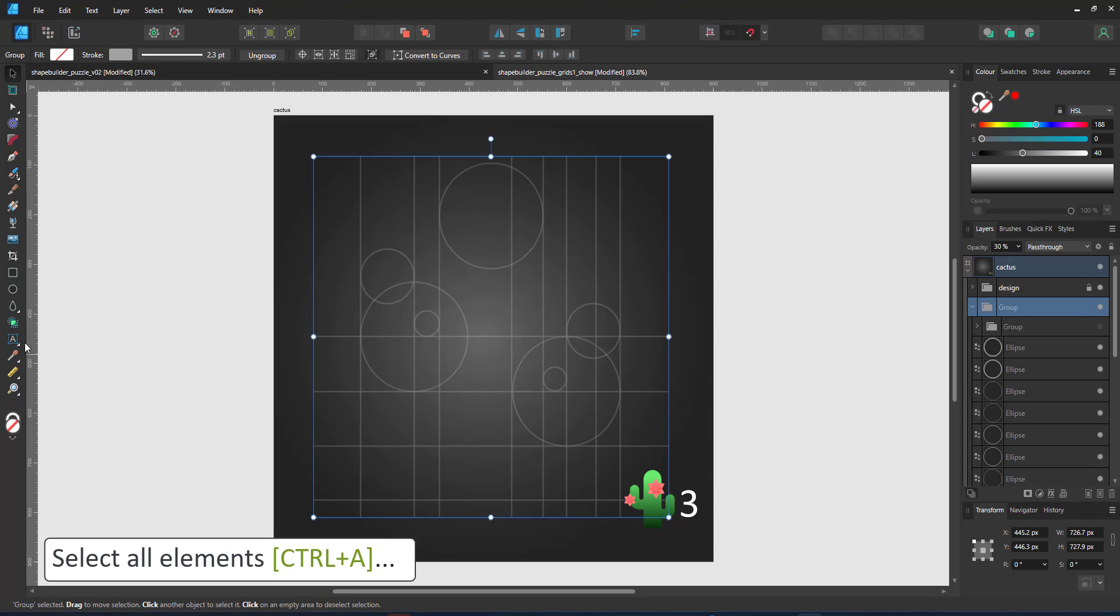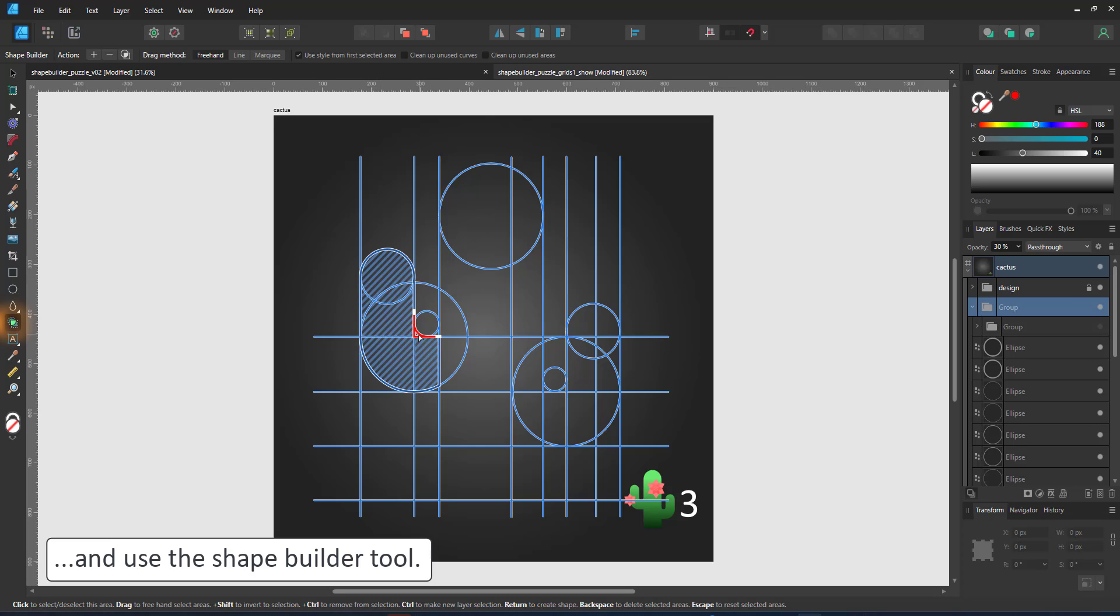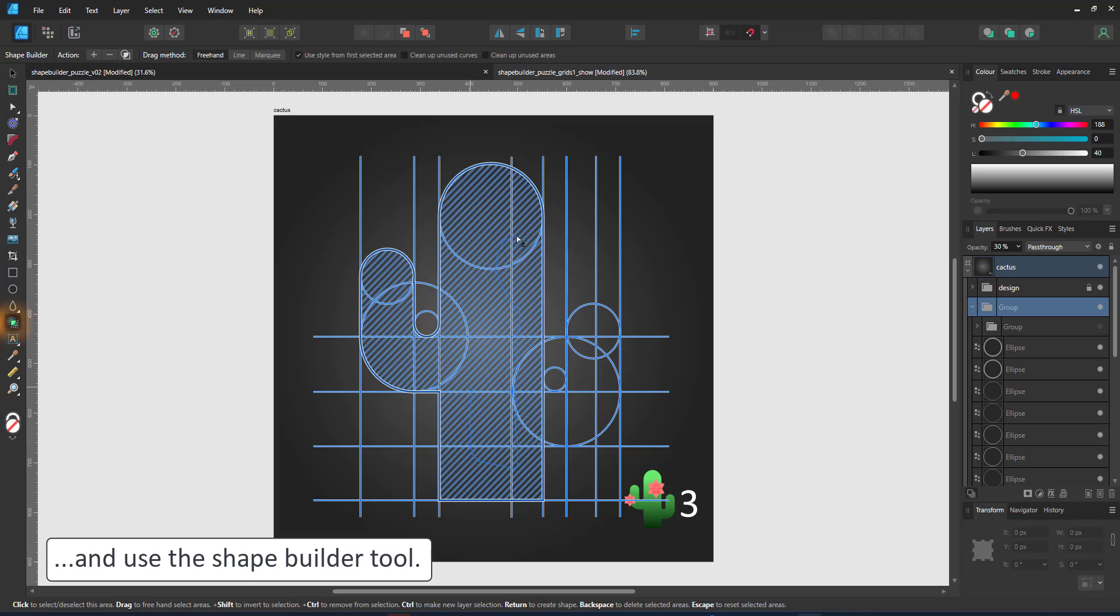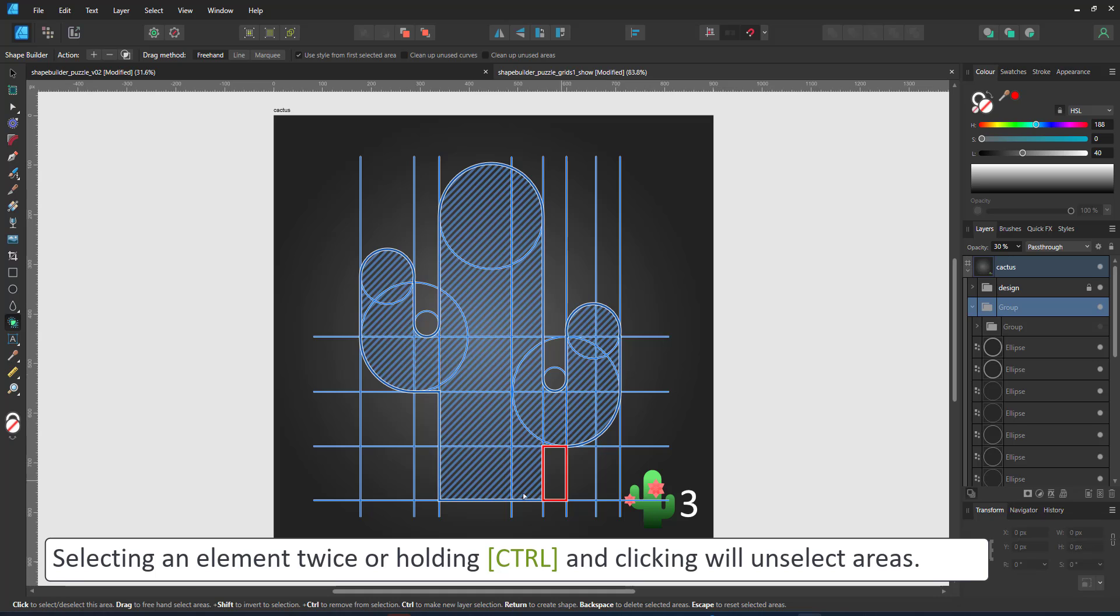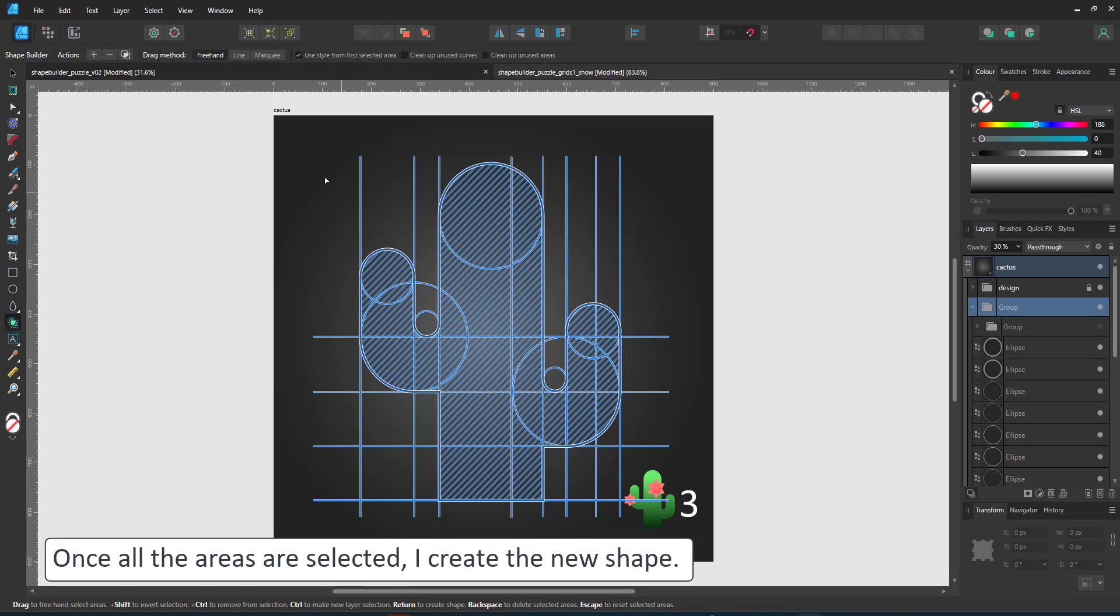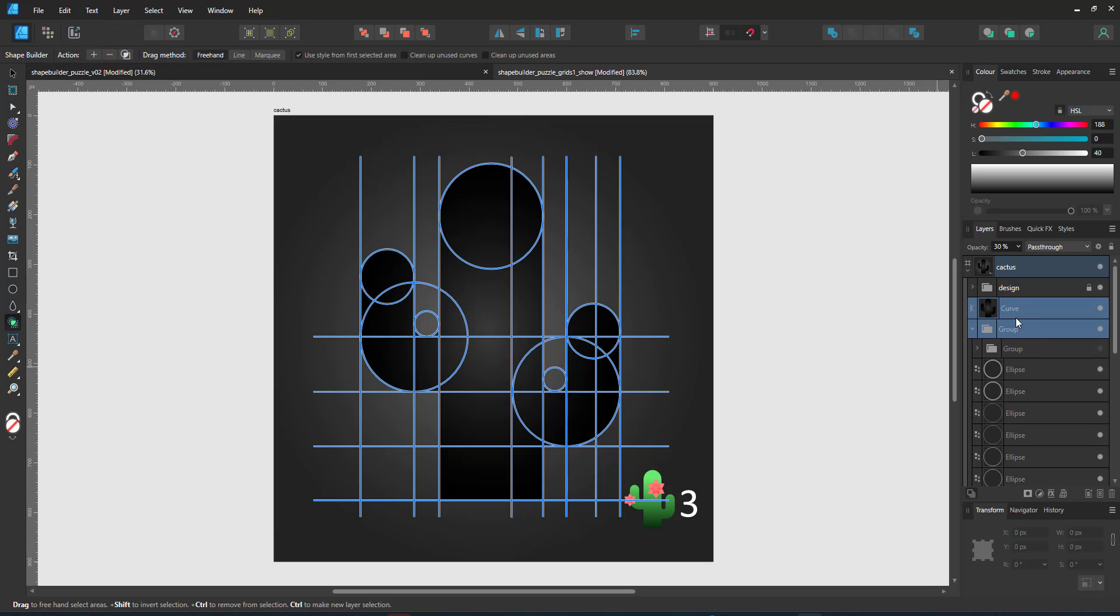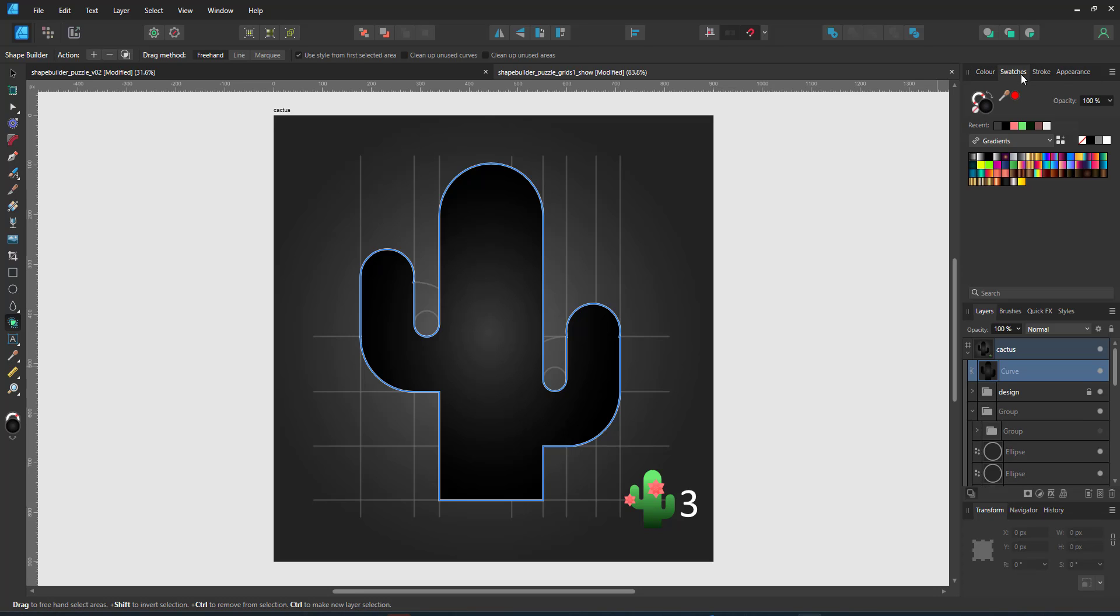So I turn the flowers off in the layer panel and select everything else. Using the shape builder tool, I then select the shapes I want to combine. Once I have all my elements selected, I use the create a new shape from selected area and it creates a new vector curve on top of my grid.